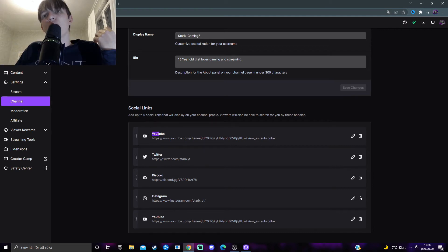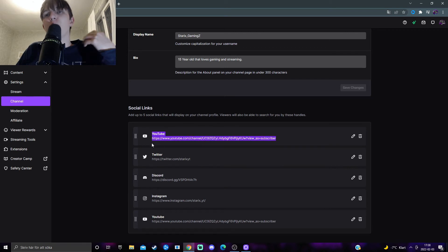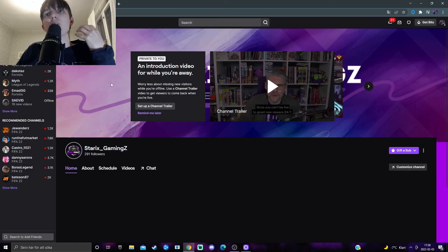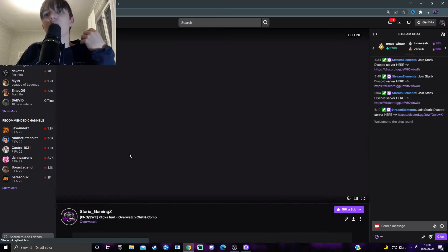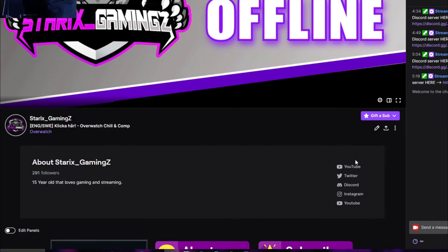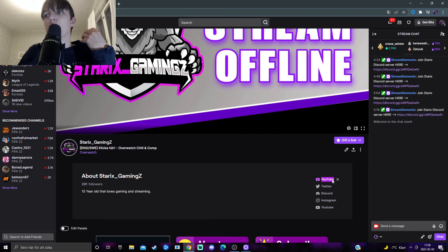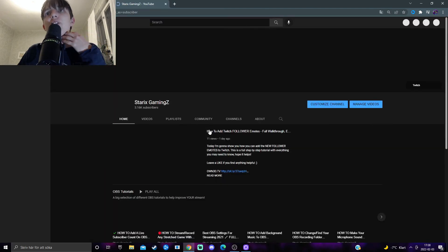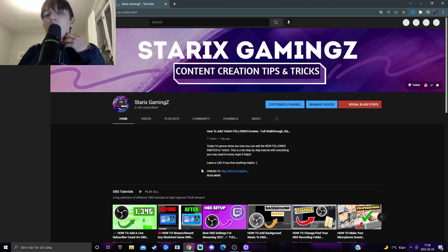Now we should see on the channel page that this YouTube link I put in as a social link should be up on my channel. If we go to my channel like this, about page, and there it is. We got five different links and this one I added in this video. So we click on it and it will take us to my channel.